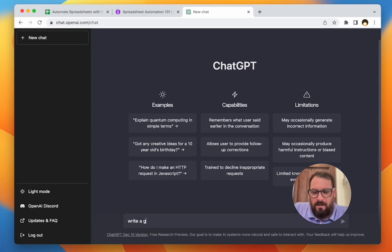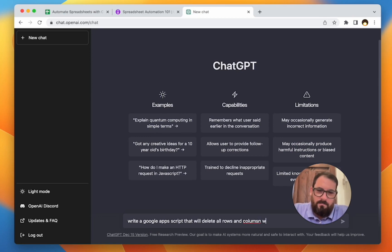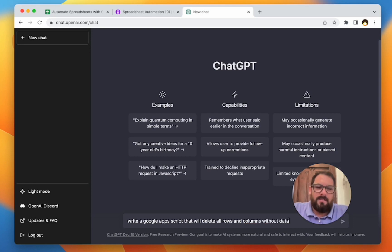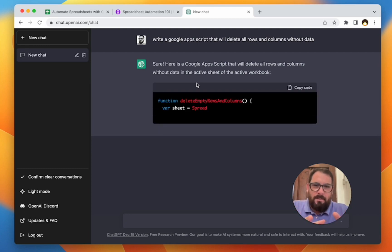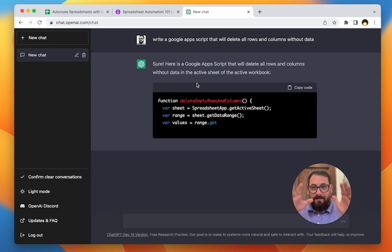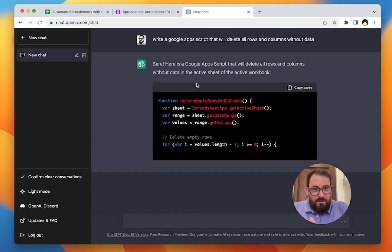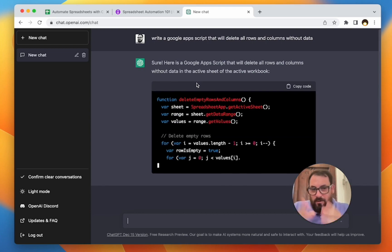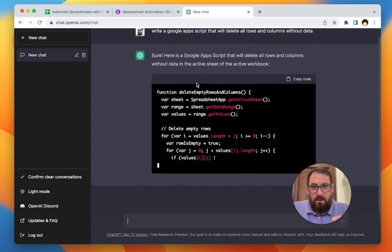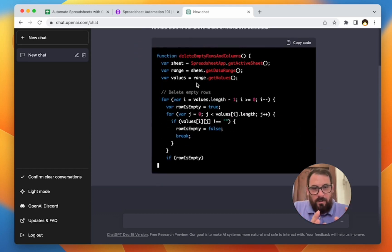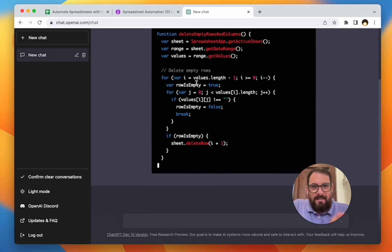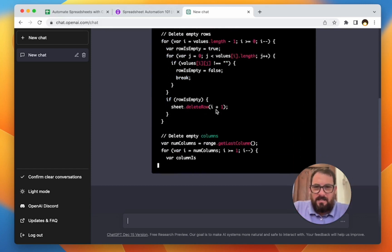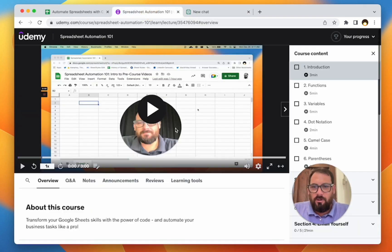And I said, write a Google app that will delete all rows and columns without, I have to spell columns correct, without data. Part of this video is I'm going to show you how to use ChatGPT and the code in here and how to accurately read it and use it in your sheet.